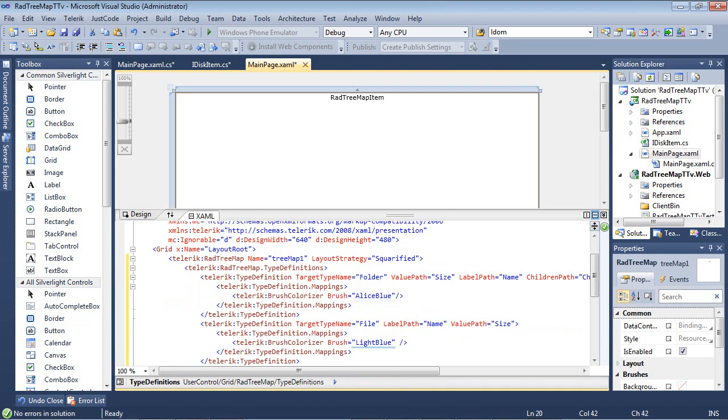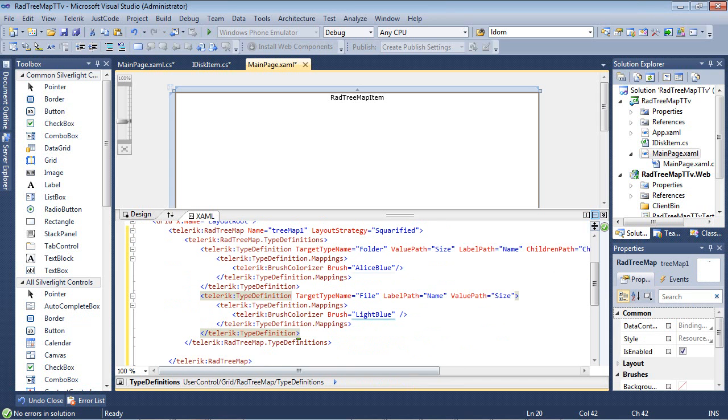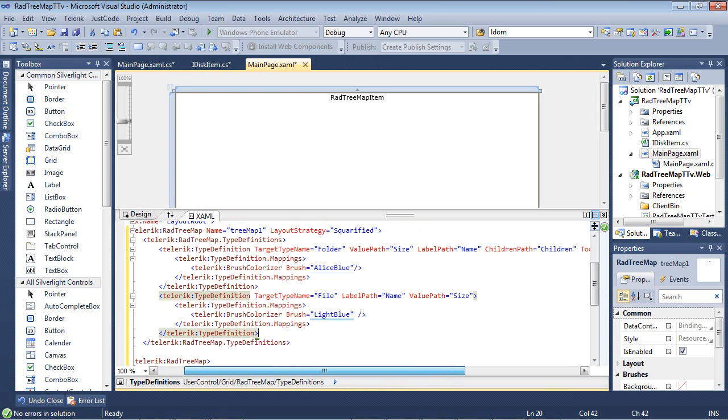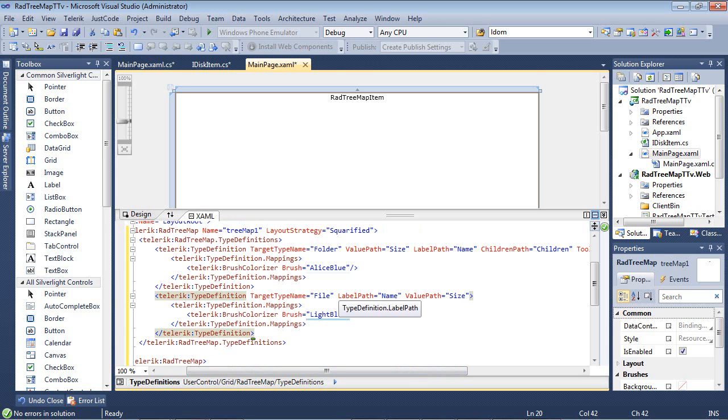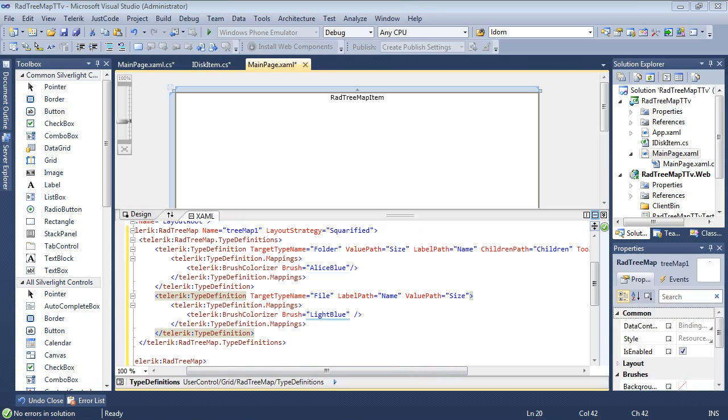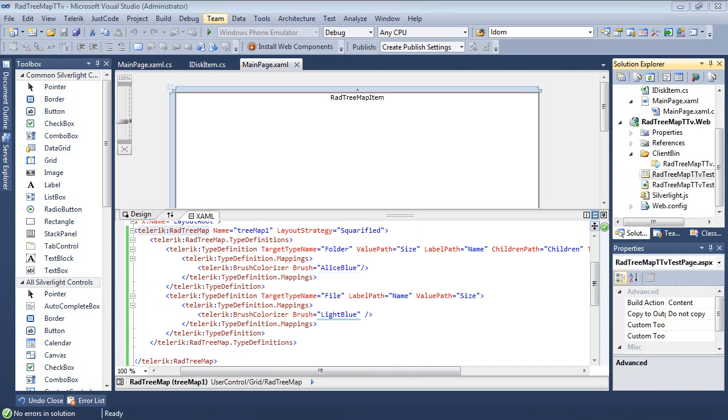And now for the file, we'll just paste in this code snippet here as well. And we'll see that our TargetType now is on file. Our LabelPath is on name. And then the ValuePath is on size.